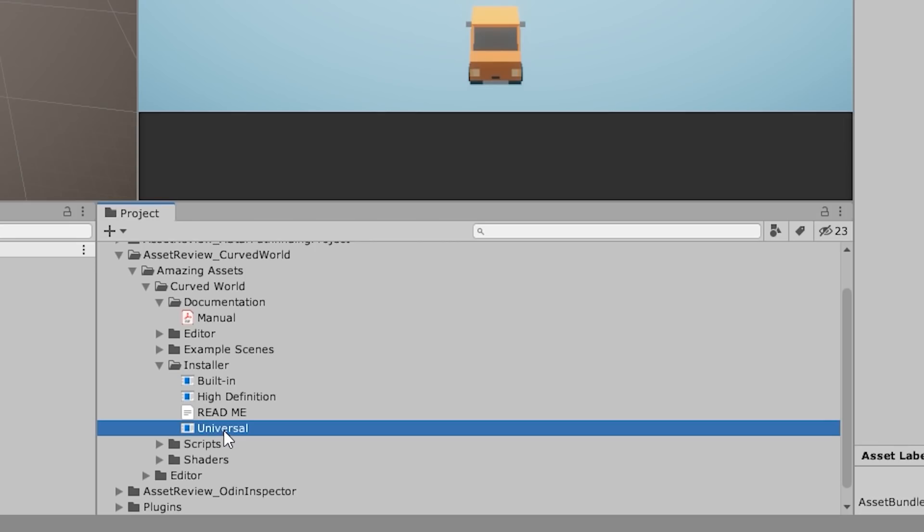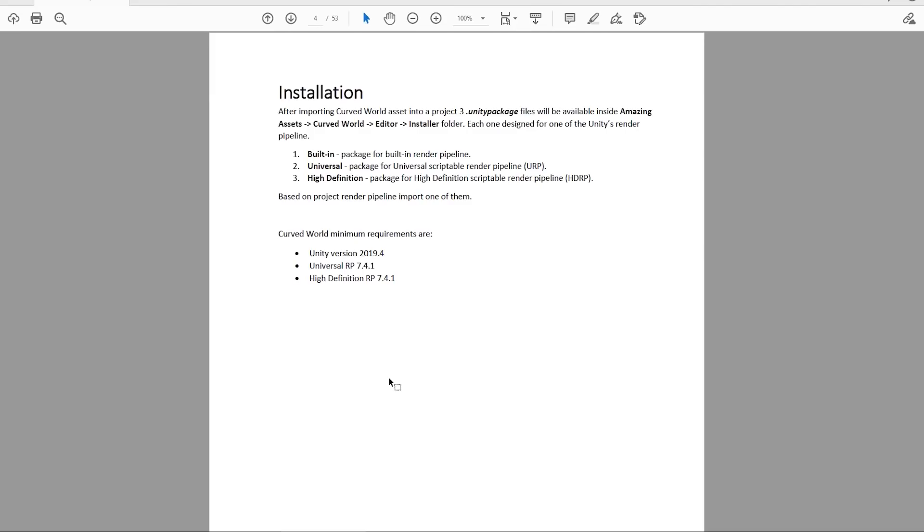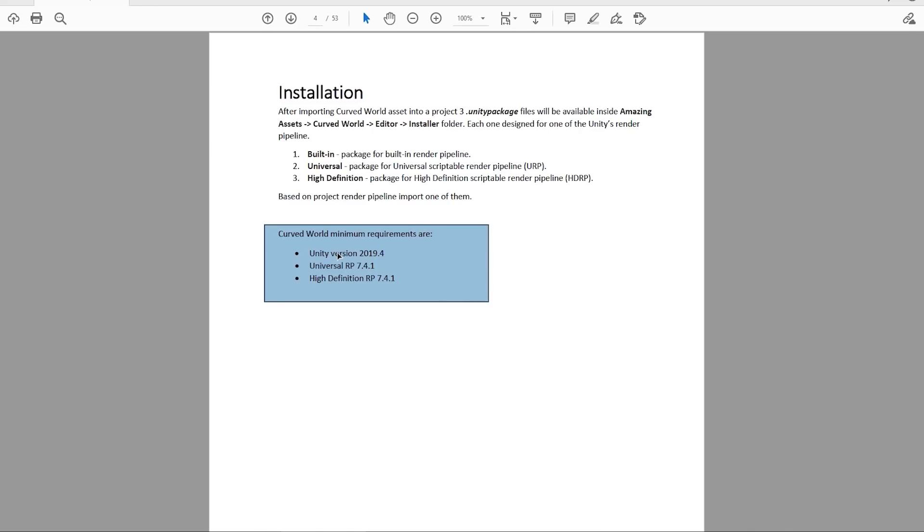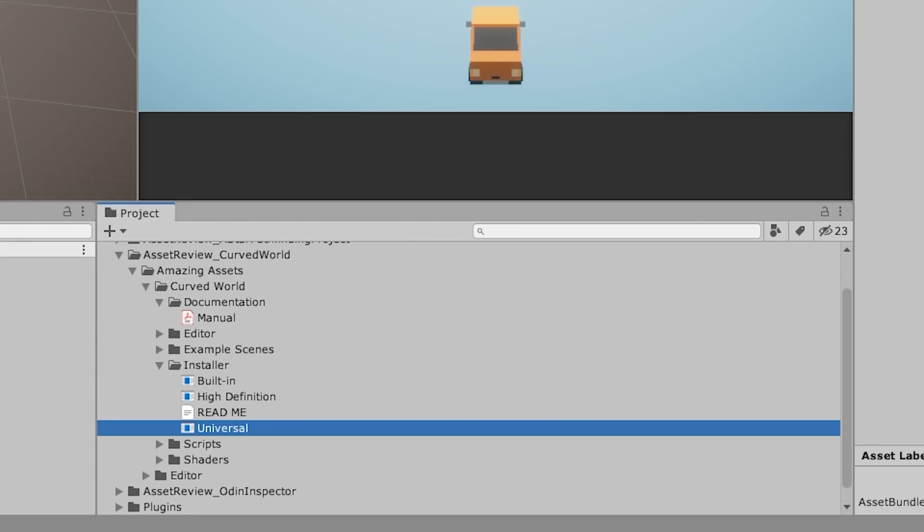So in my case I then opened up the universal pipeline package. After you install it, if you see some shader errors, make sure you're using the correct version shown in the manual. So at the time of this recording the minimums are Unity 2019.4 and Universal 7.4.1. So that's what I'm using over here in my project.